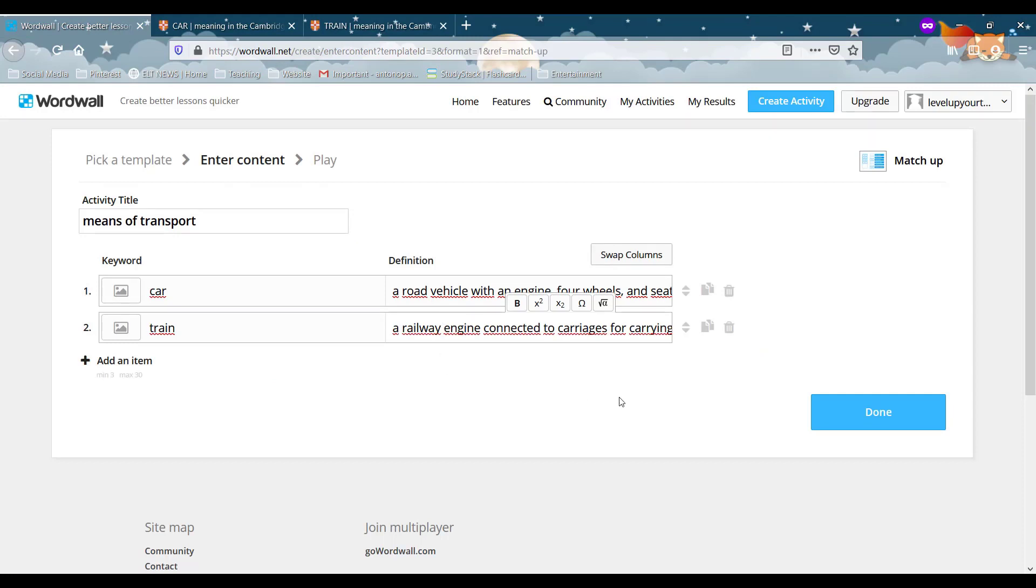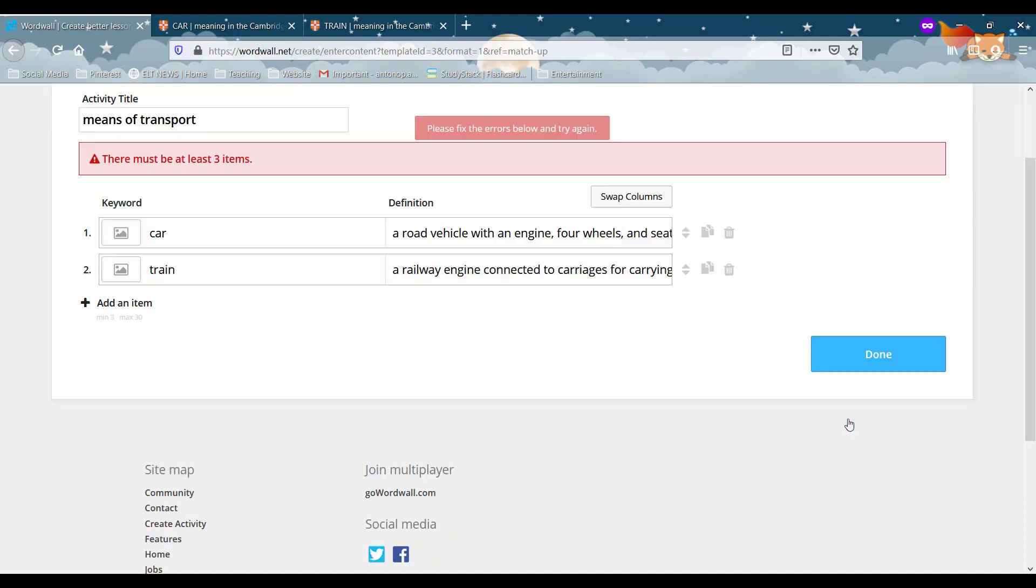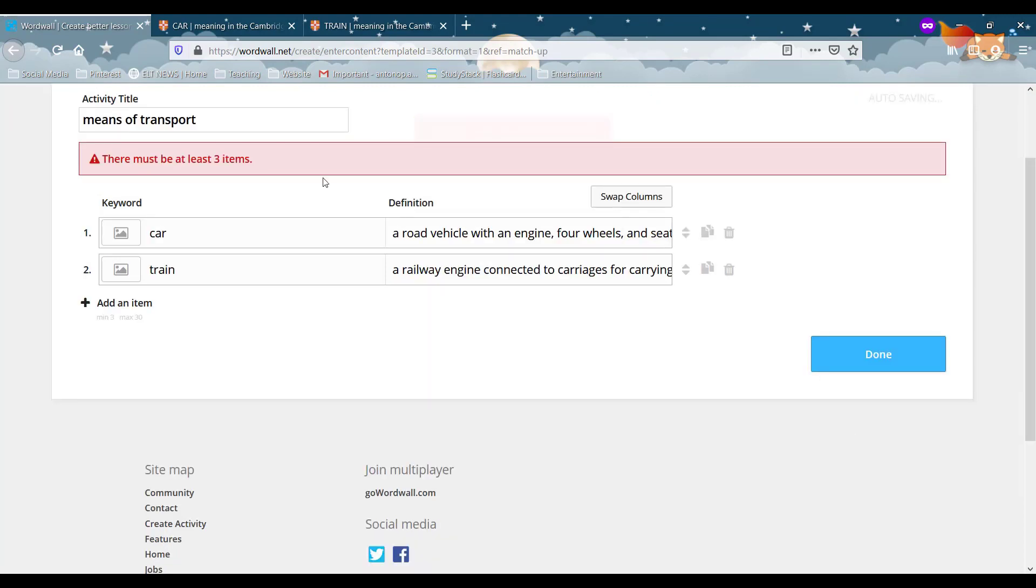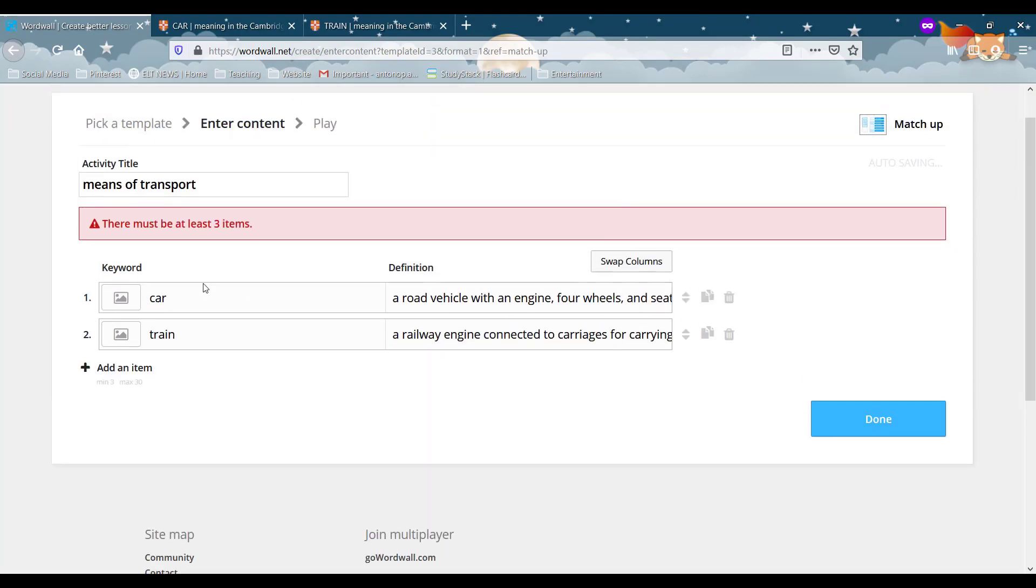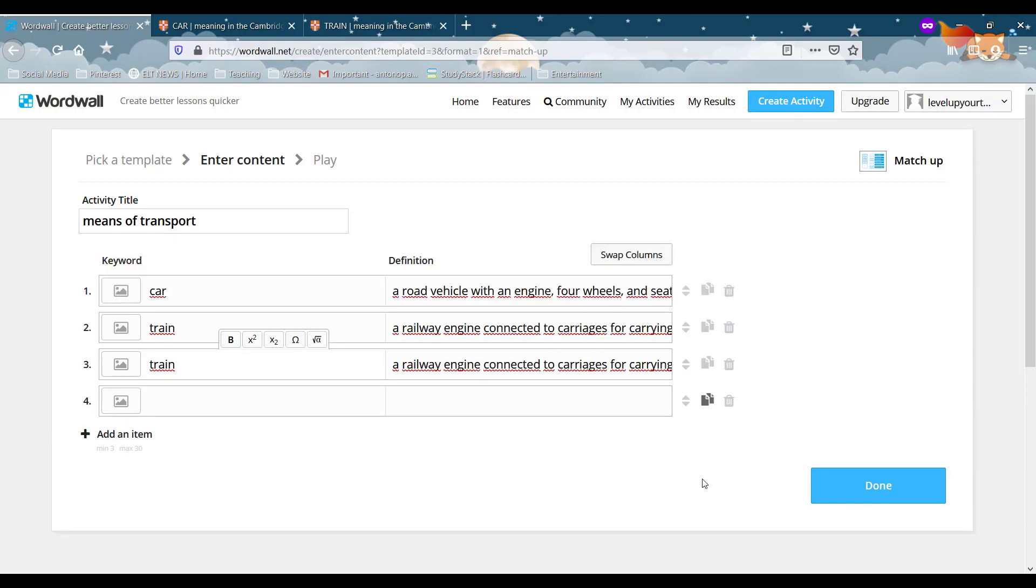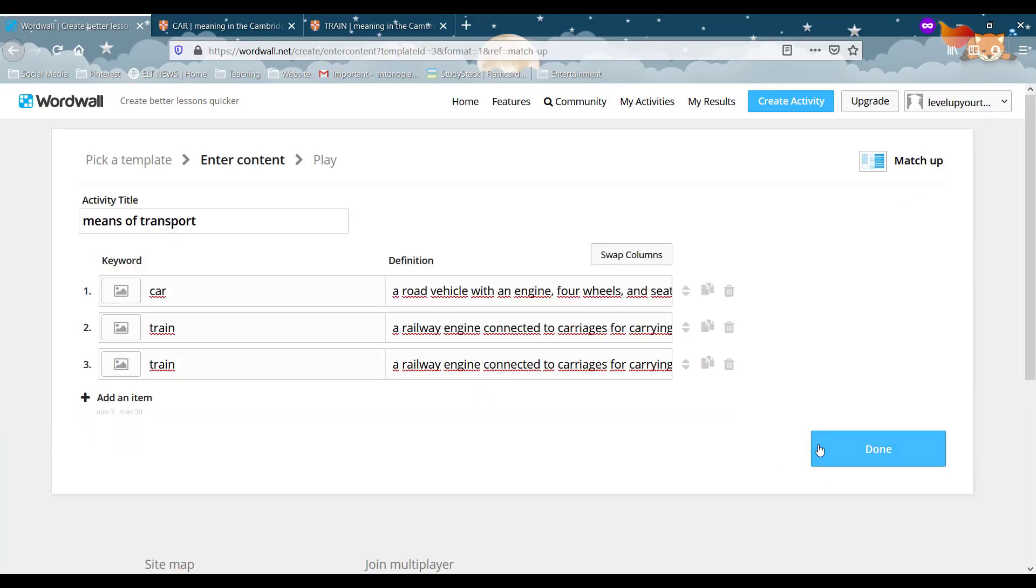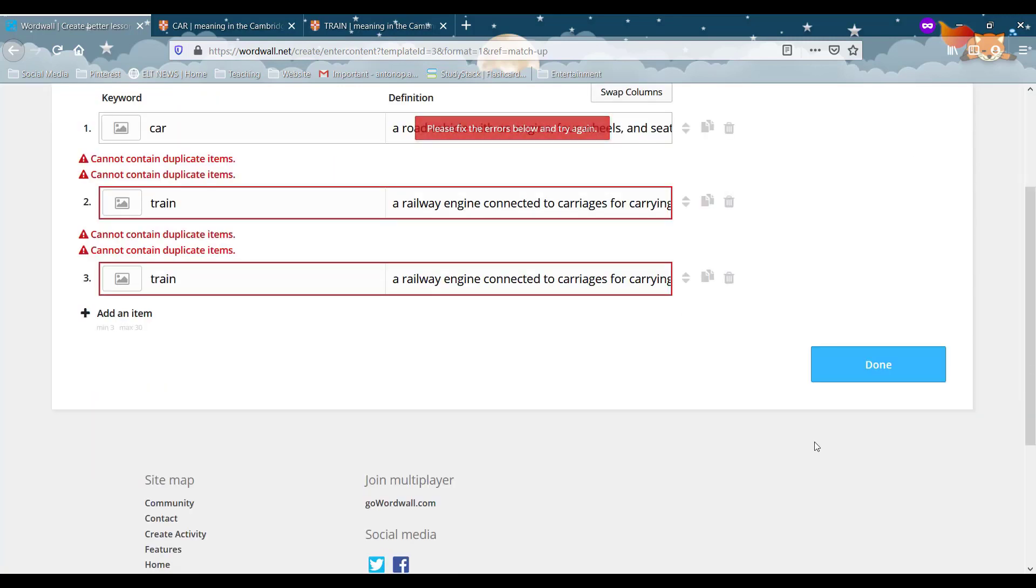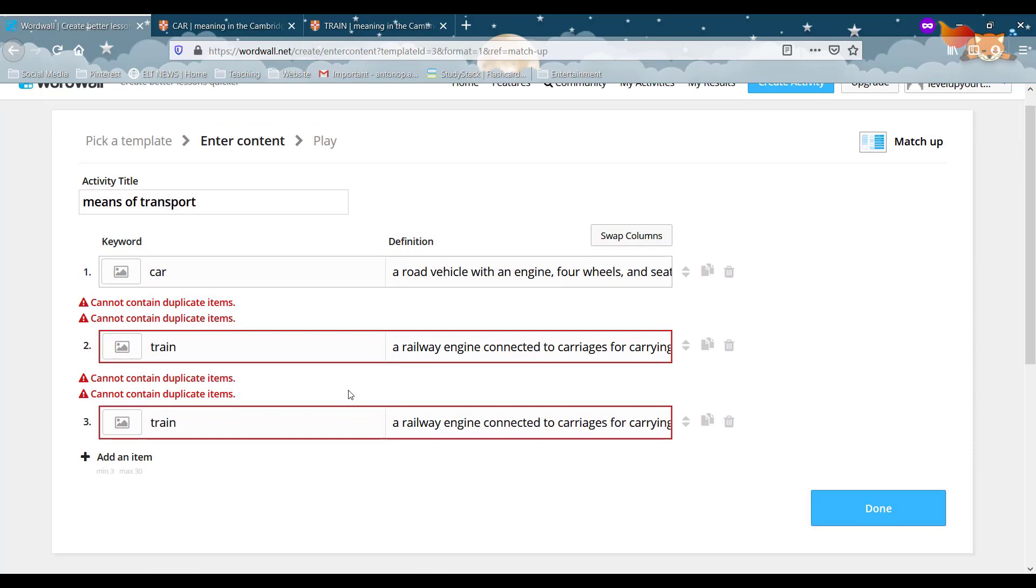And by clicking done again oh there must be at least three items. So let's add another one. Let's duplicate one that will make our life a bit easier. So there you go you can't have duplicate items. That's really good to know.